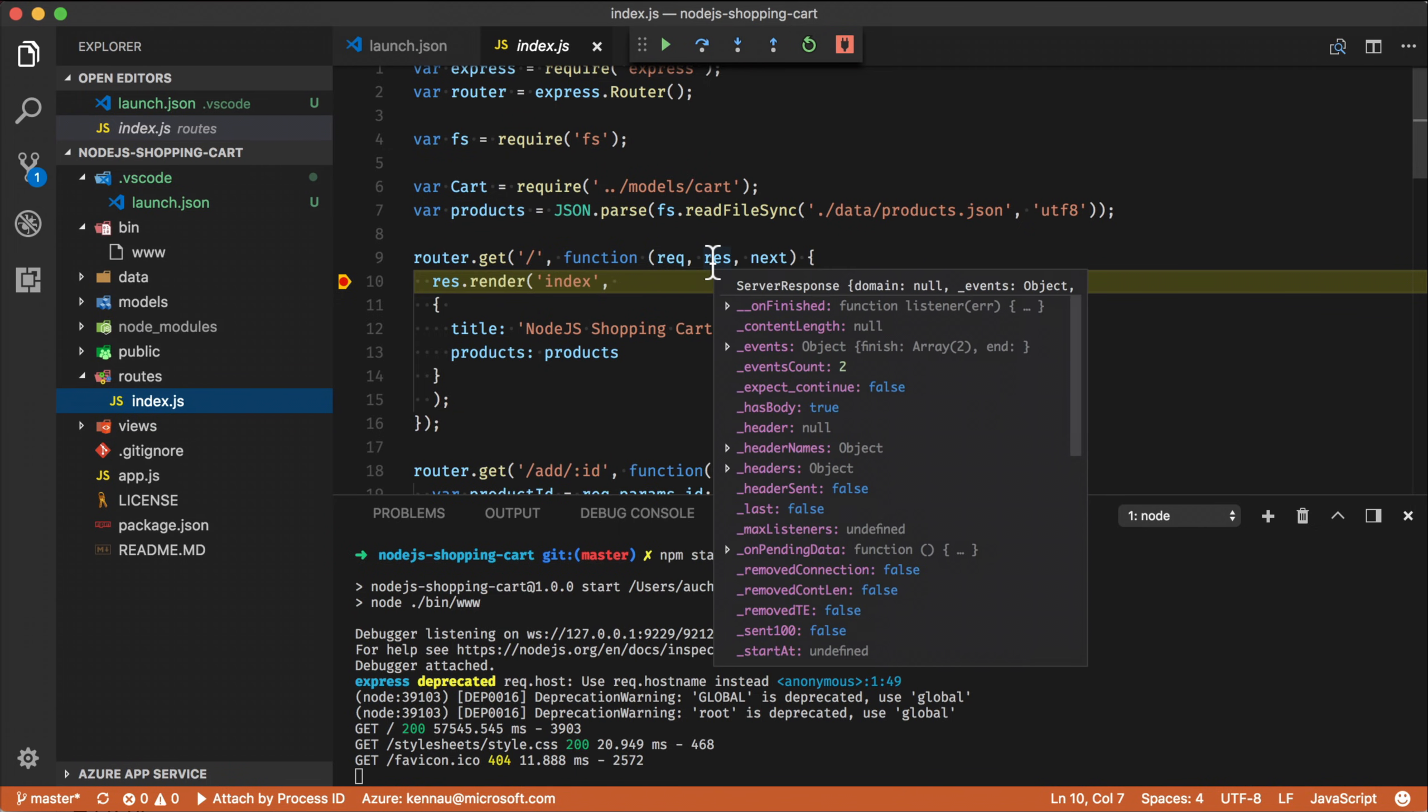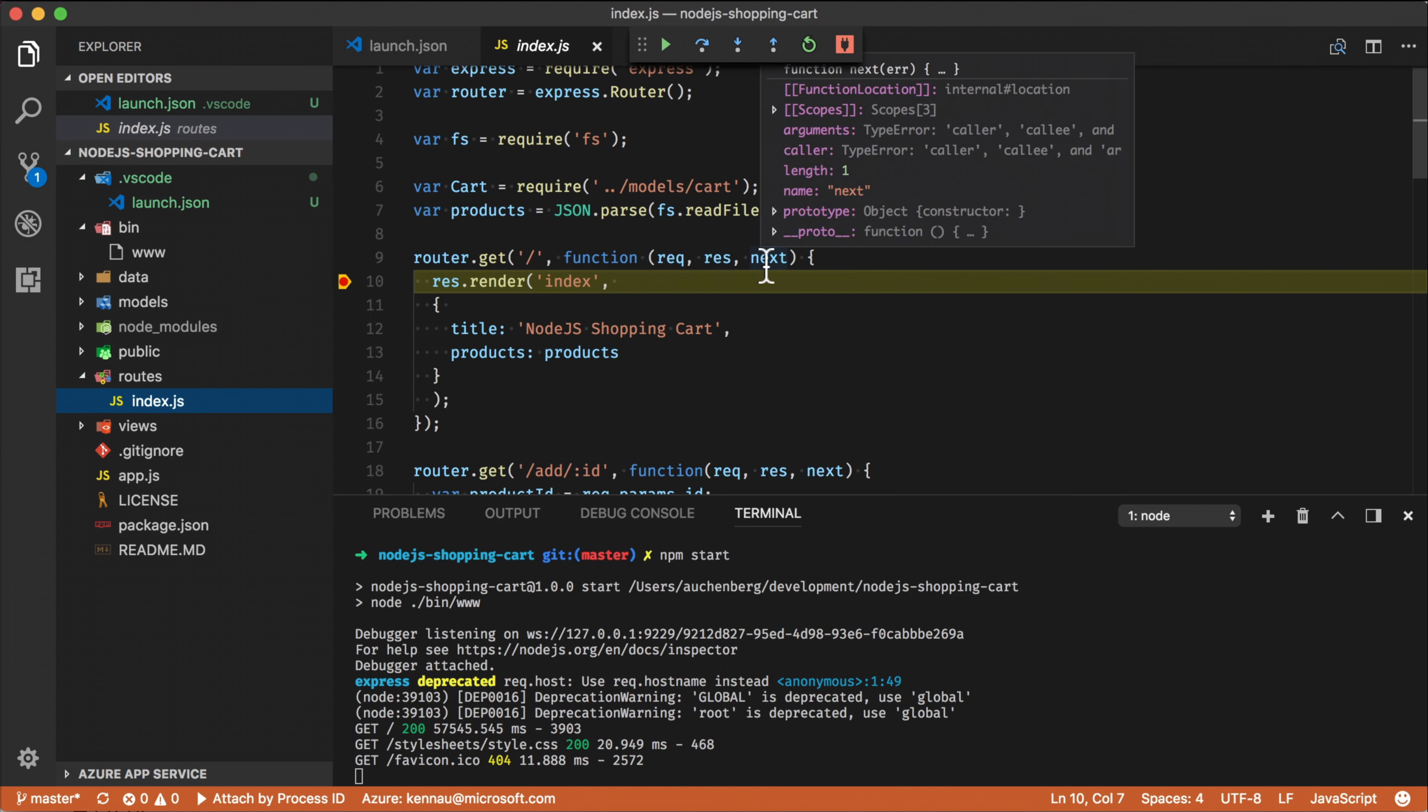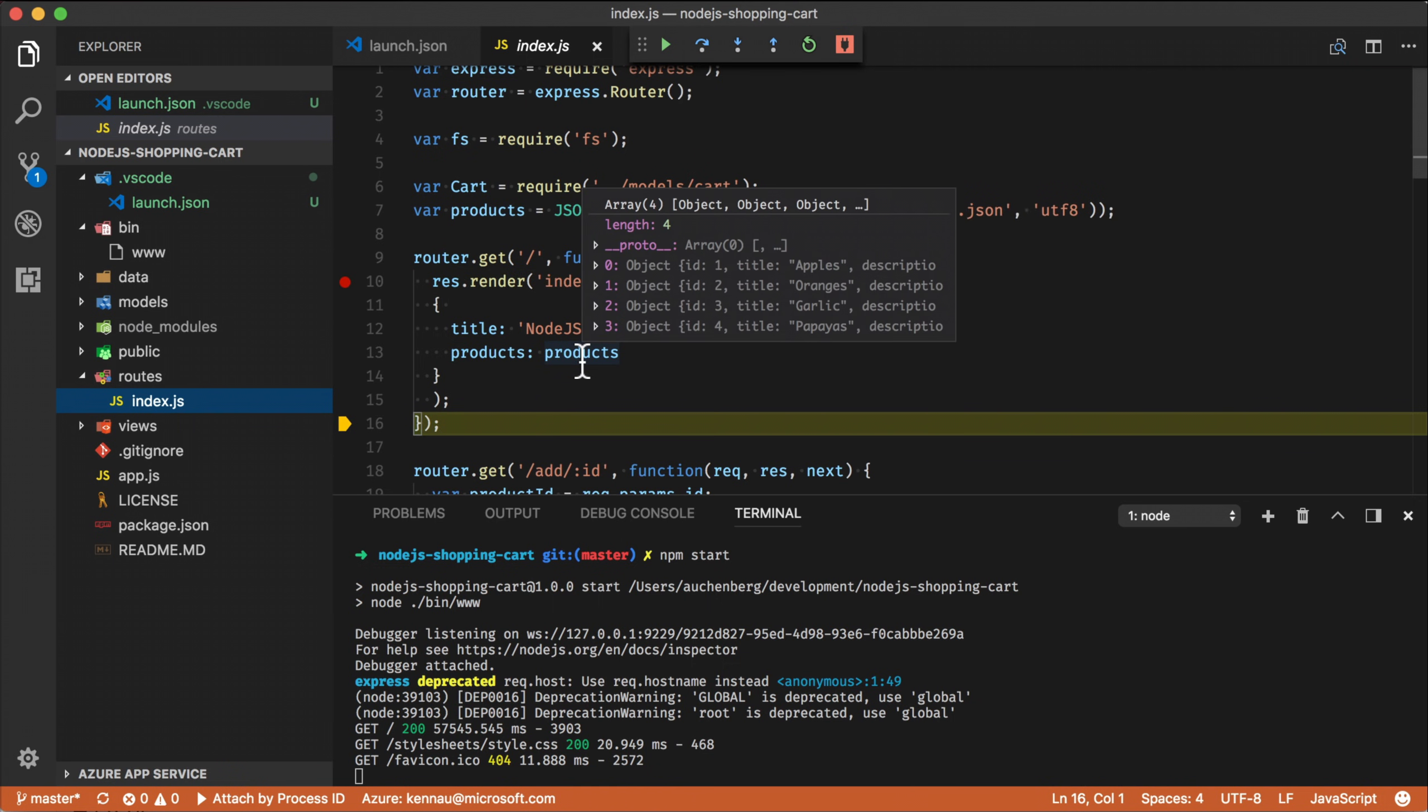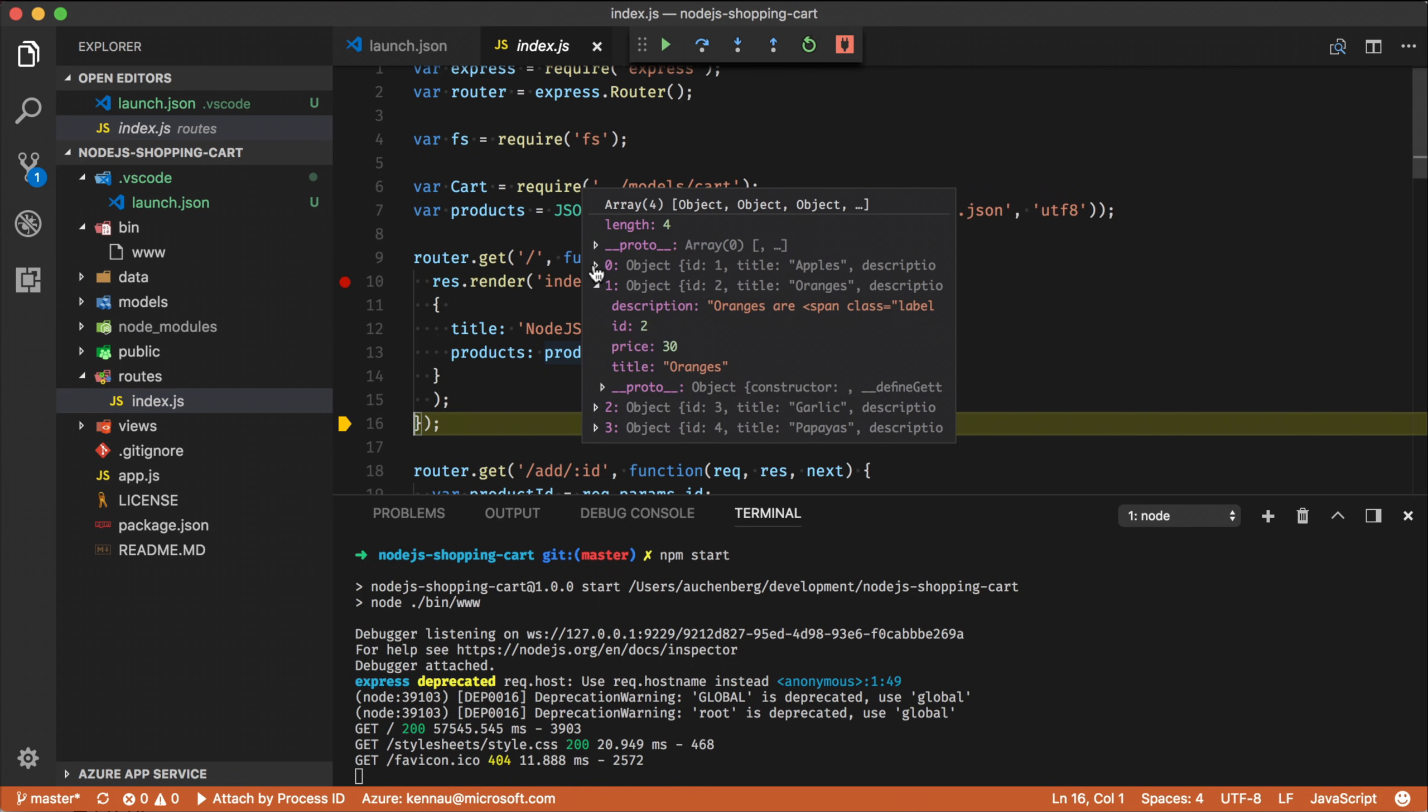I can see kind of the response object. I can see the next callback. If I want to step over this render function, you can kind of see that now products has been populated. So I have a list of the products.